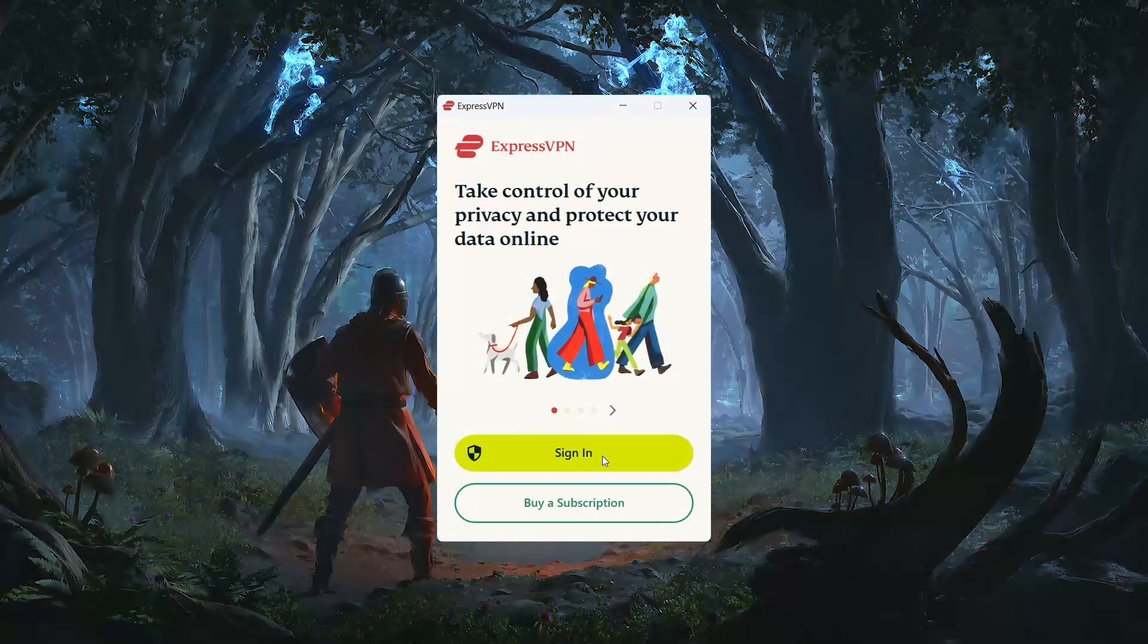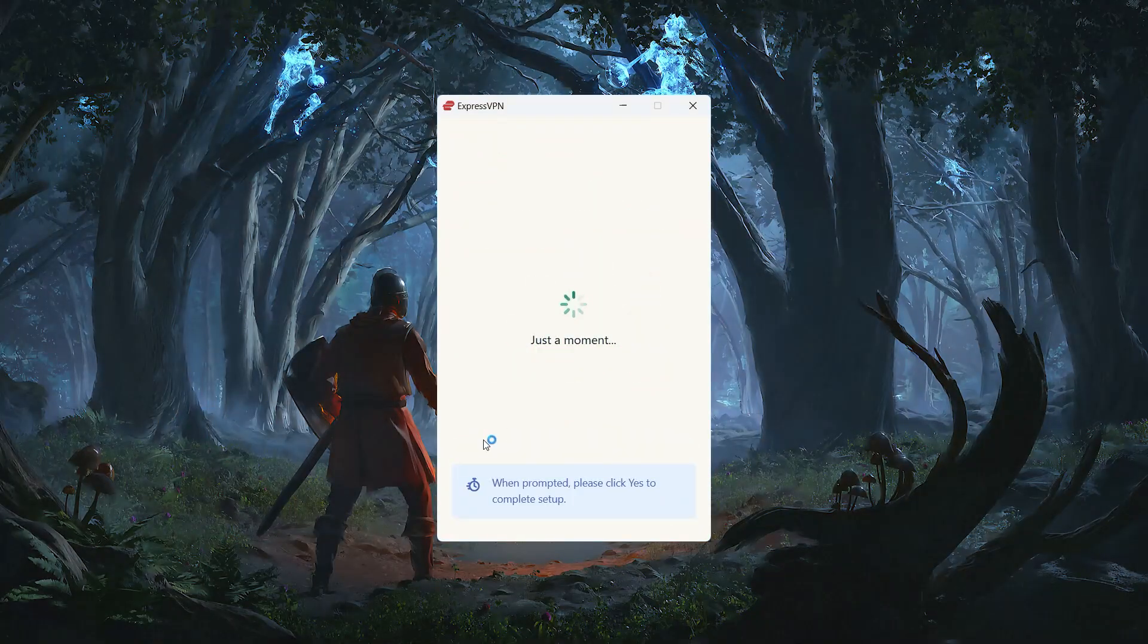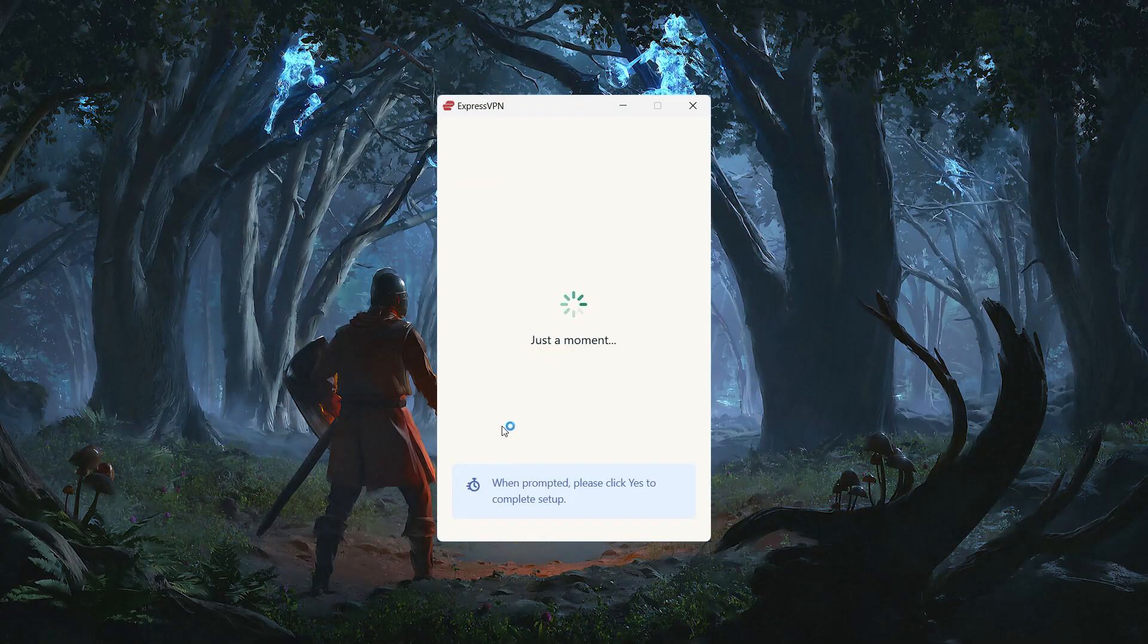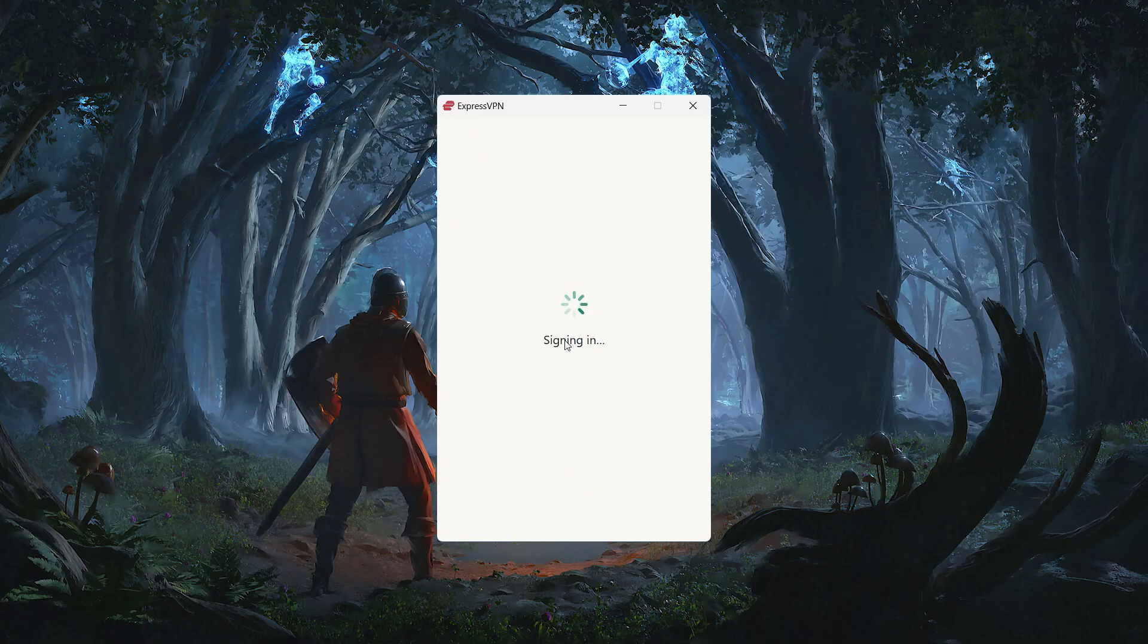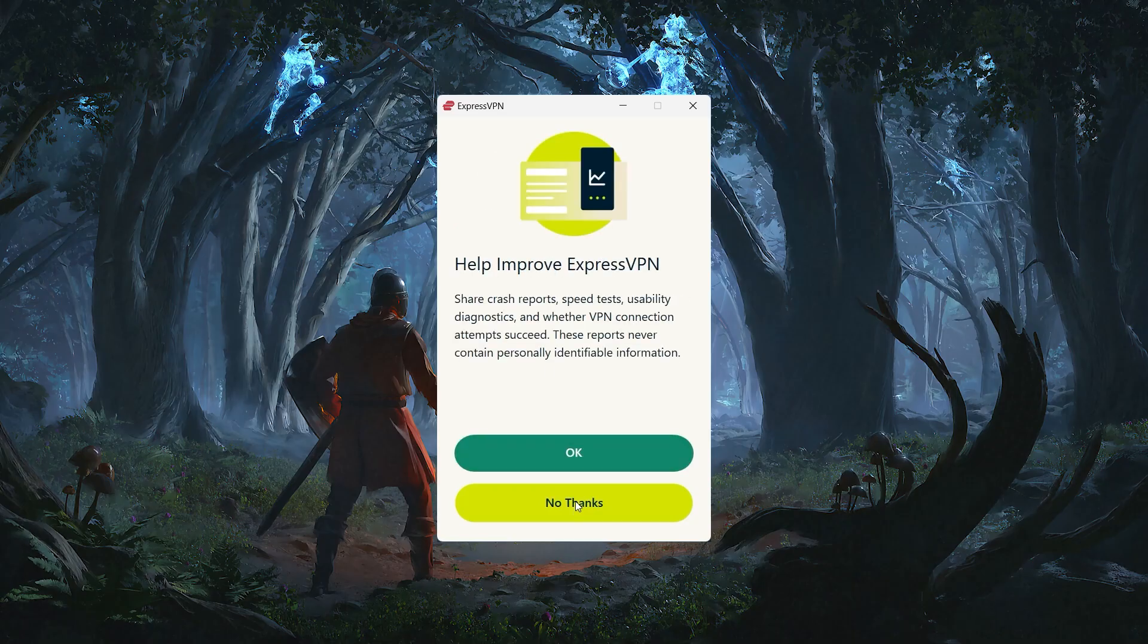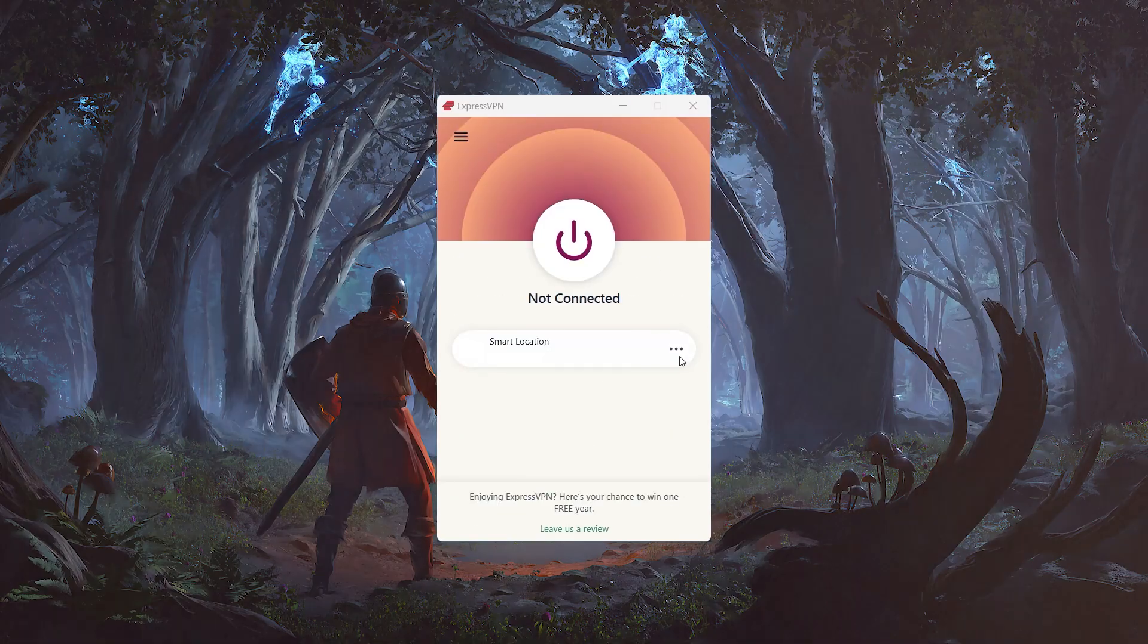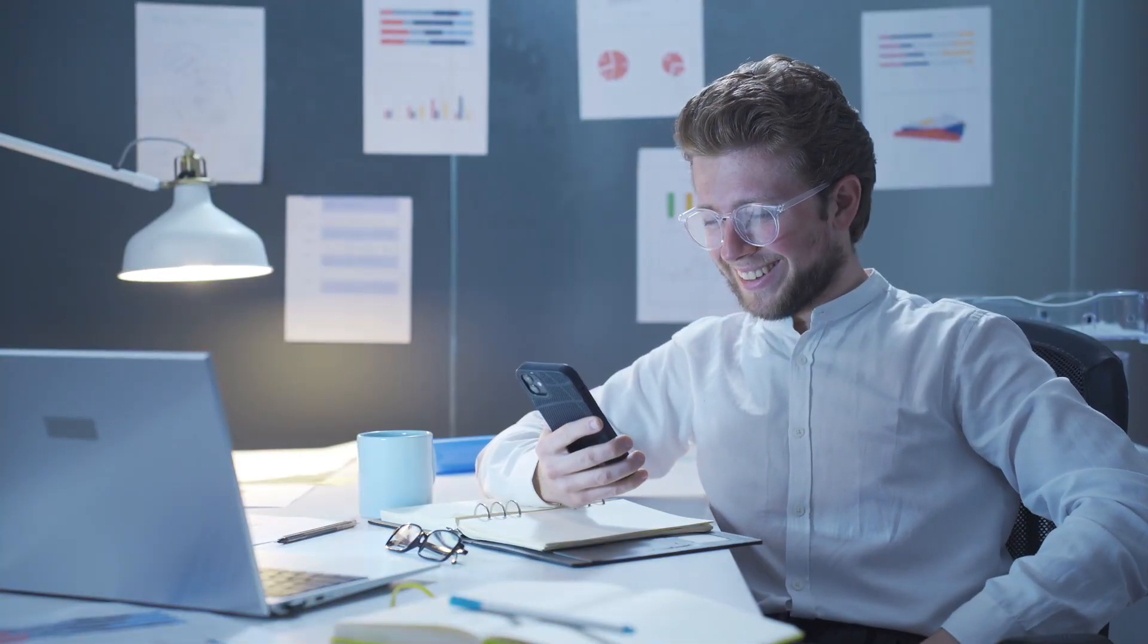Once the file is downloaded, open it, follow the setup prompts, and then enter the activation code from your email. That's it. The setup only takes a couple of minutes, and you'll be ready to connect.